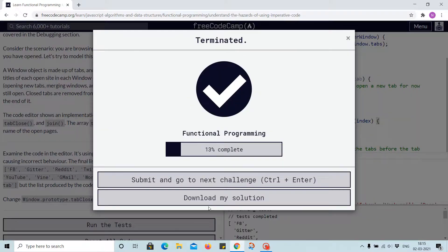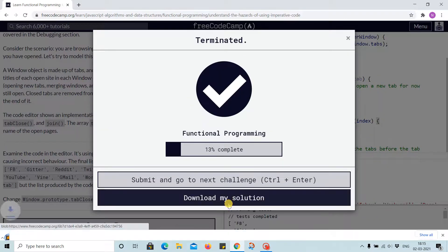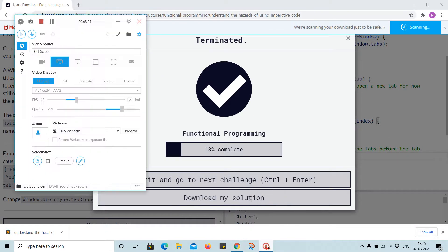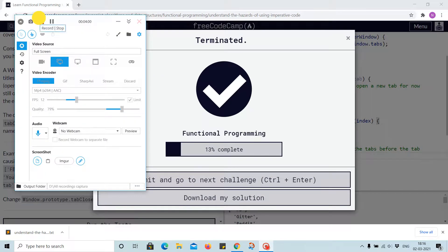And it's successful. Download my solution and thanks everyone for watching. See you in the next video. Till then, bye bye.